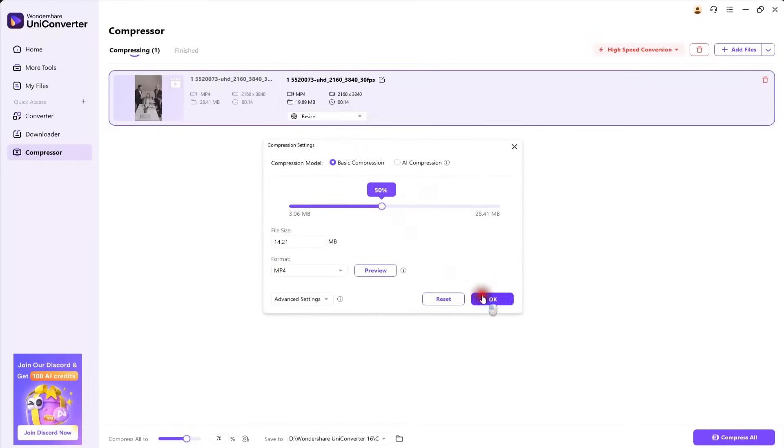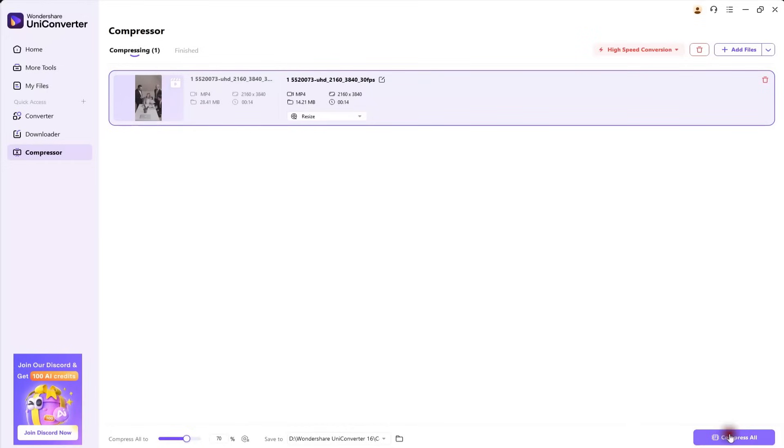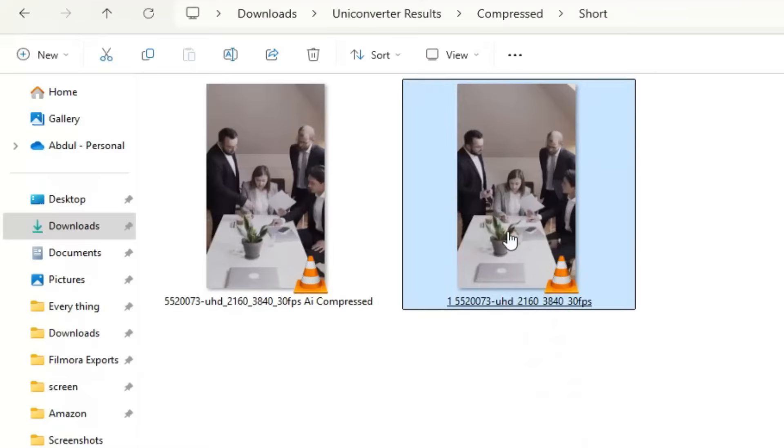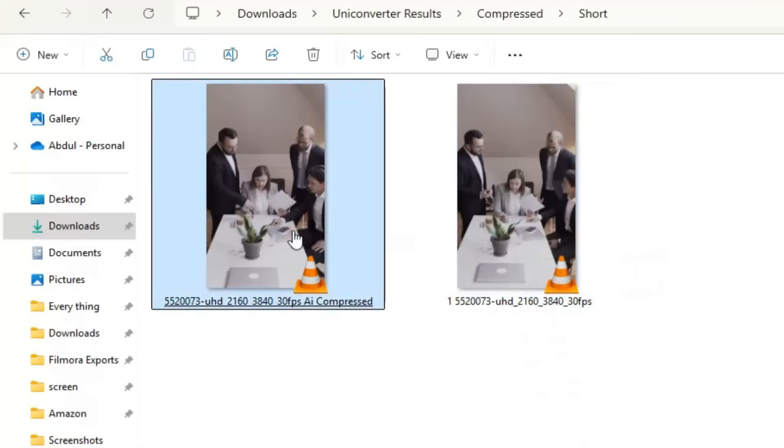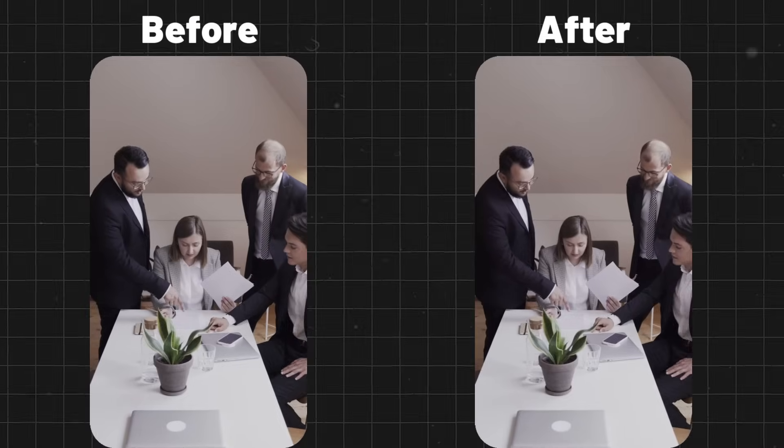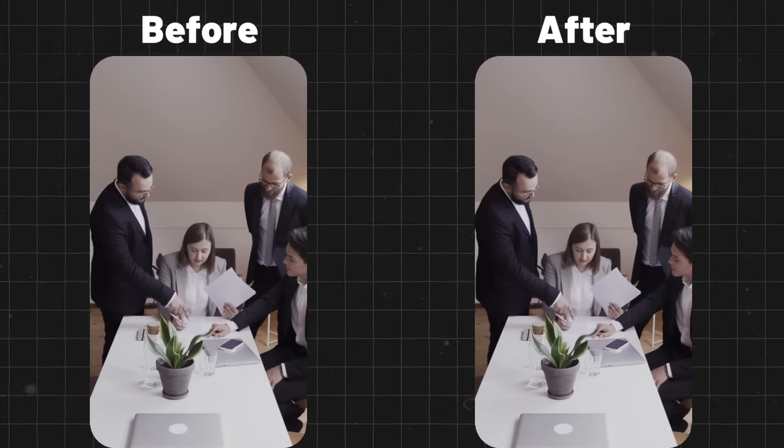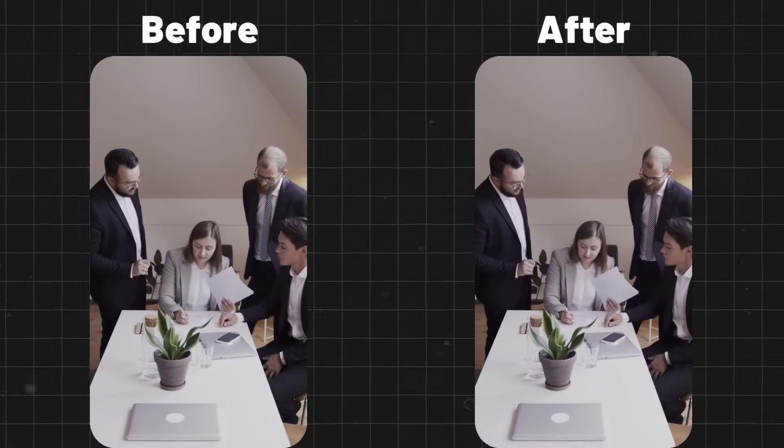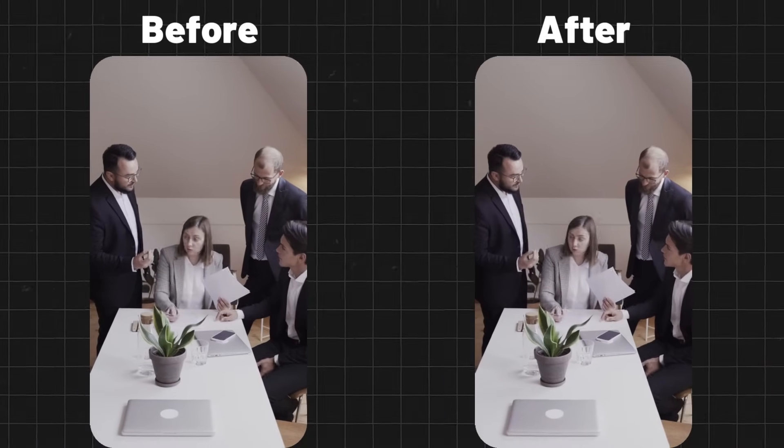You can set how much compression you want. I'll go with 50%. After clicking OK, just hit Compress. As you can see, a 28MB video file has been reduced to less than 4MB. And when you compare them, there's no visible loss in quality.